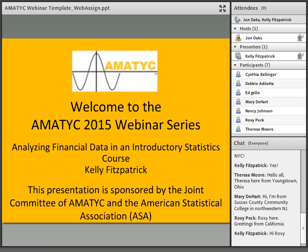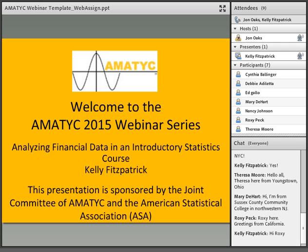Welcome to the AMATIC 2015 webinar series. My name is John Oakes, and I'm the Professional Development Coordinator for AMATIC. Today's presentation is Analyzing Financial Data in an Introductory Statistics Course with Kelly Fitzpatrick. This presentation is sponsored by the Joint Committee of AMATIC and the American Statistical Association, or ASA.